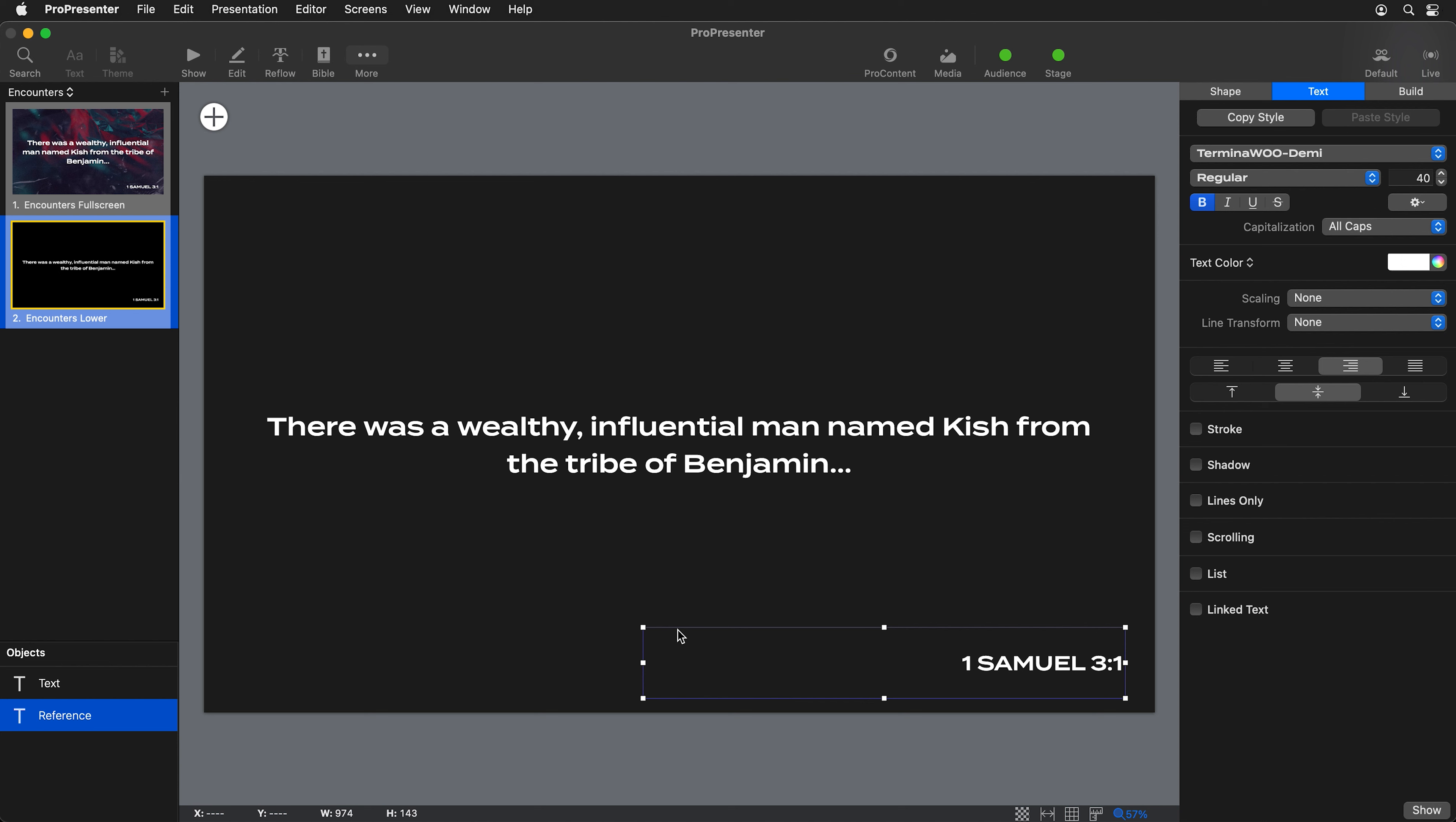I do actually want some media behind my text, but I want to add that via the slide layer so it can be shown on our live stream screen, even though we have the media layer disabled. We're going to go in and add some media.